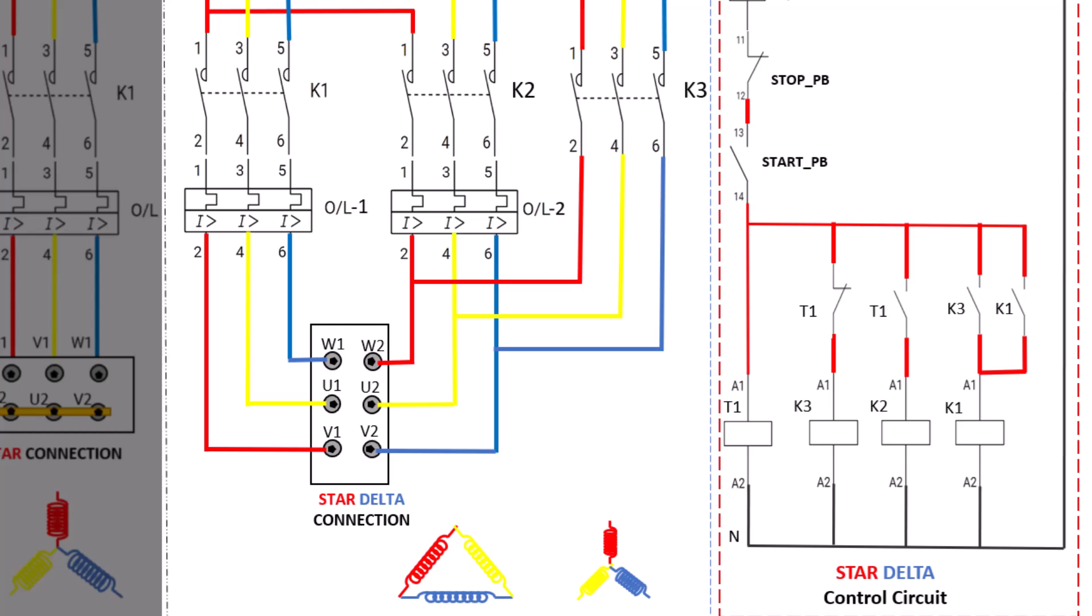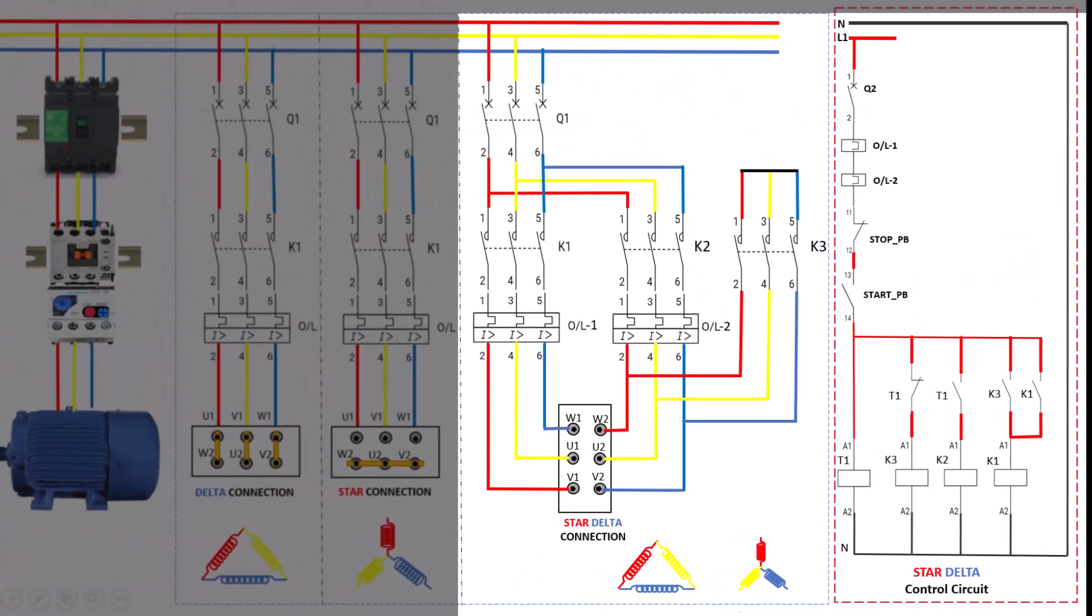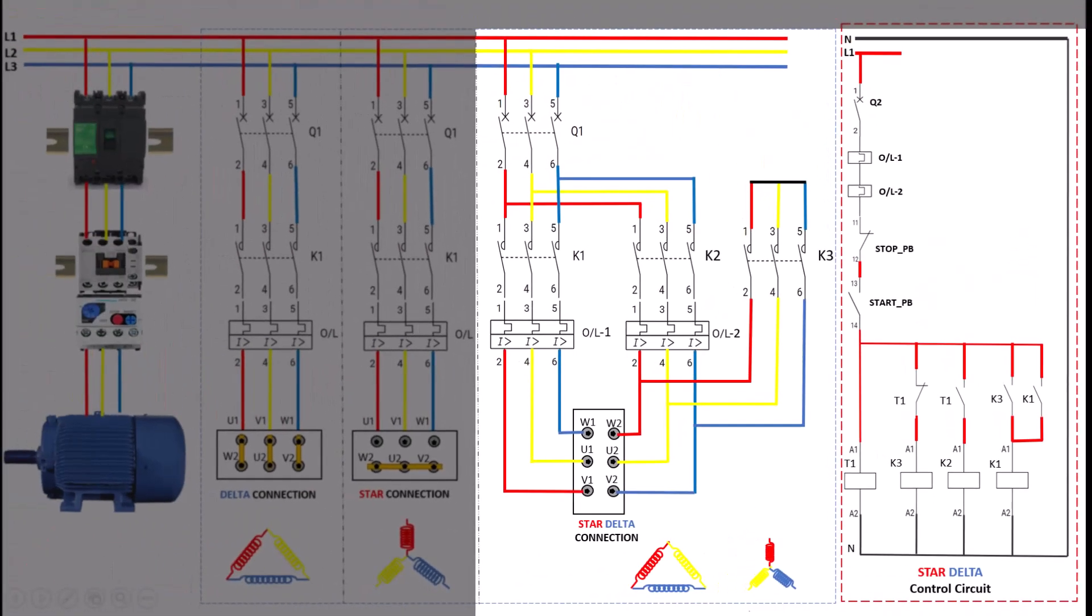To change from star to delta configuration, we use magnetic contactors for the switch from star to delta. I'll also explain its method of operation later. The star-delta connection is especially useful for larger motors, where a high starting current can lead to electrical stress or even mechanical strain. By using this technique, we get a smooth startup while reducing wear on the motor, and then shift to full power when the motor reaches speed. This simple switching method not only improves performance, but also helps extend the motor's lifespan by minimizing startup stress.